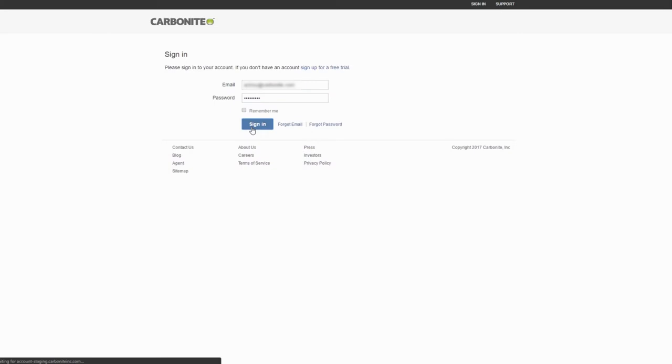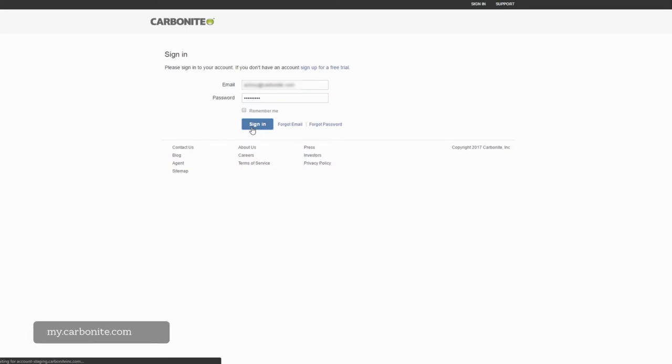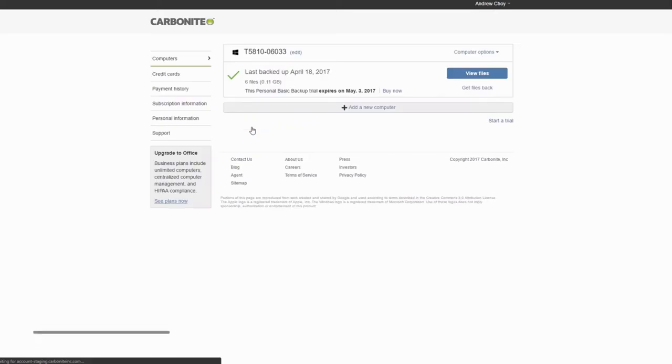First, sign into your Carbonite account at my.carbonite.com. You'll see a list of your backed up devices.